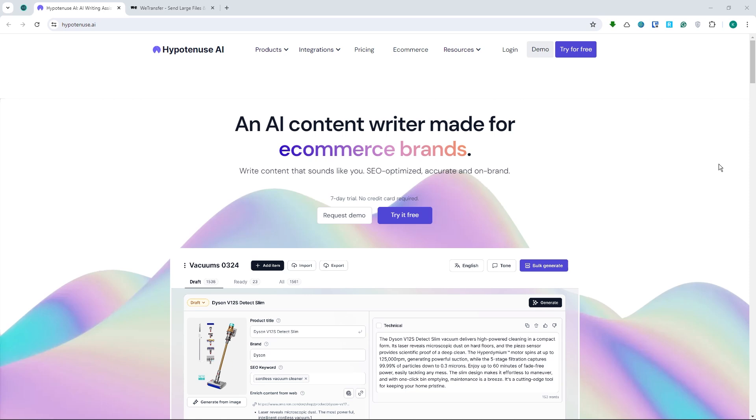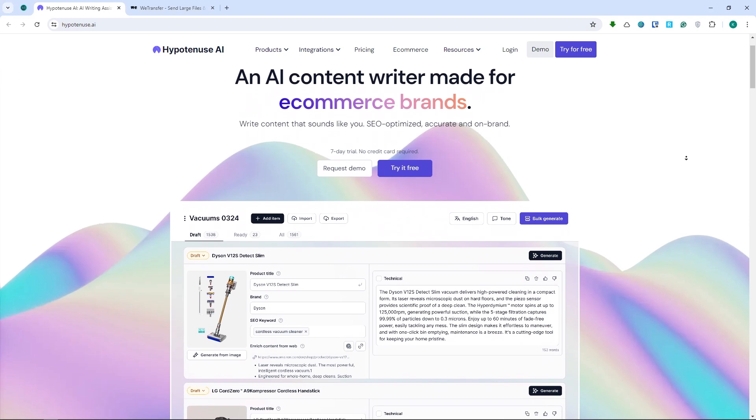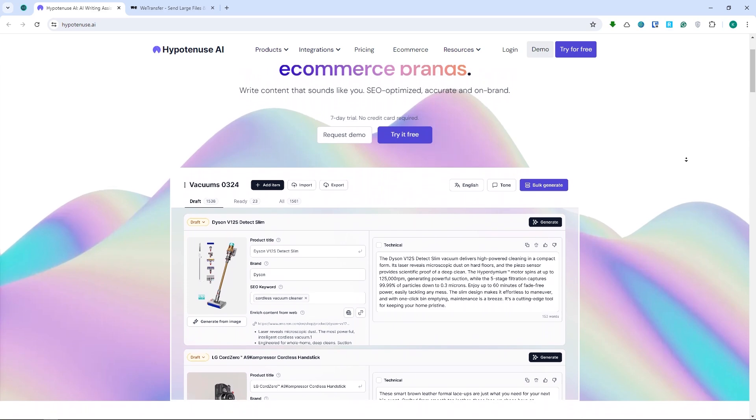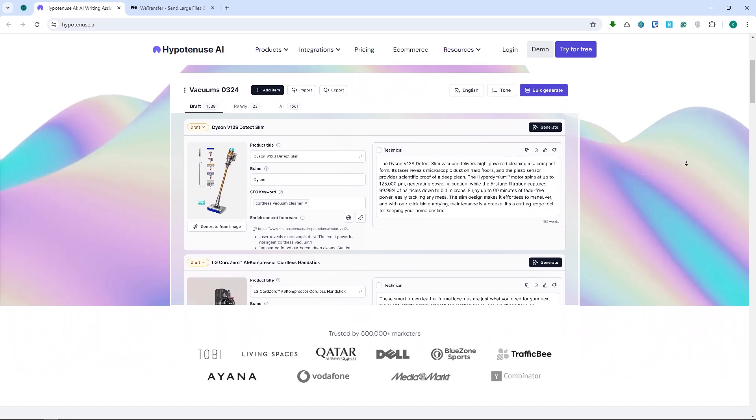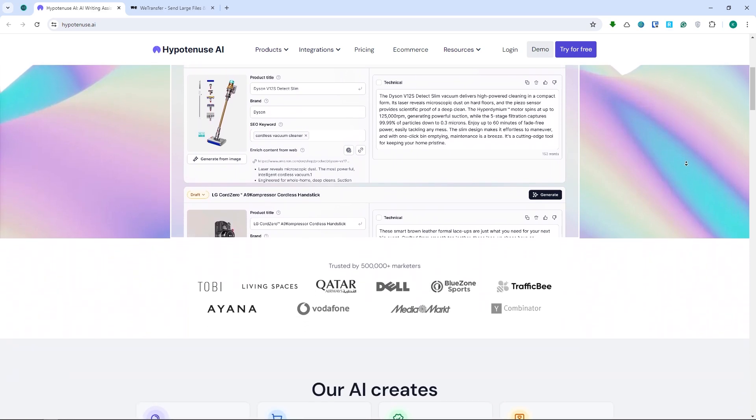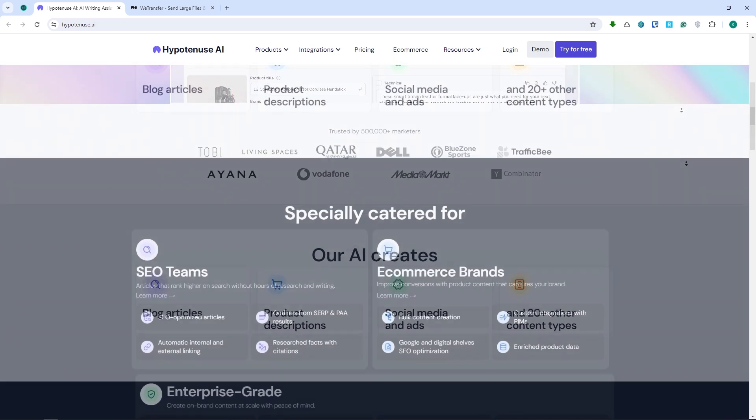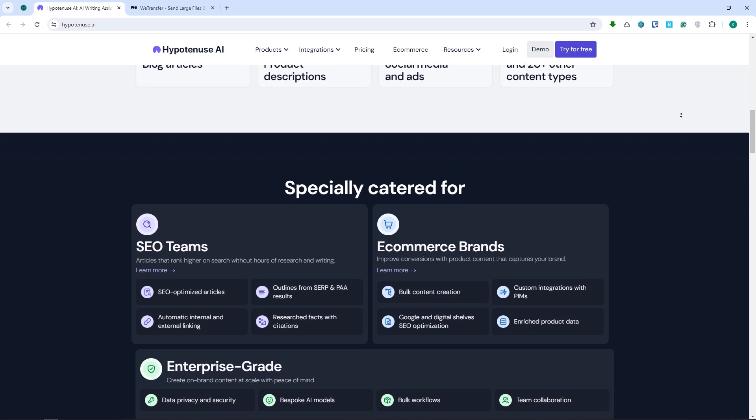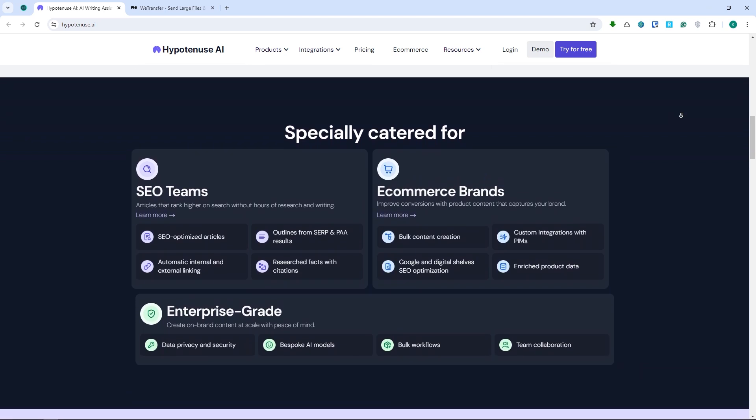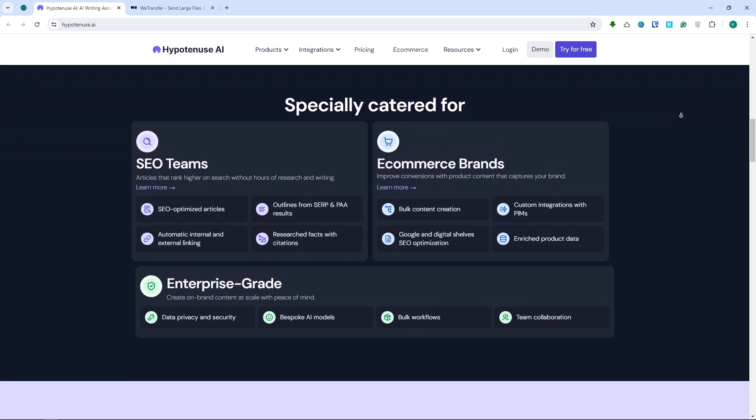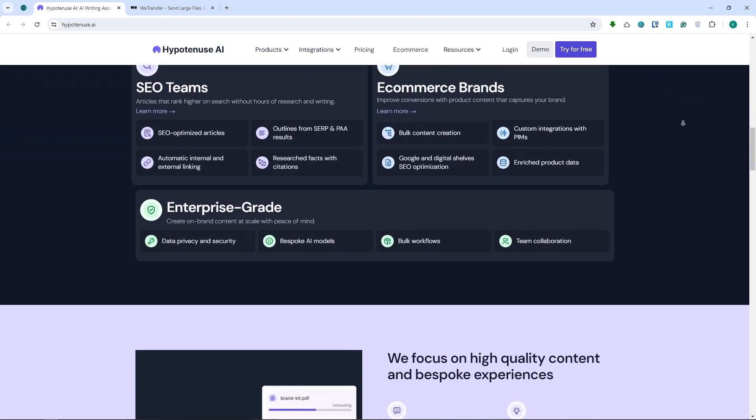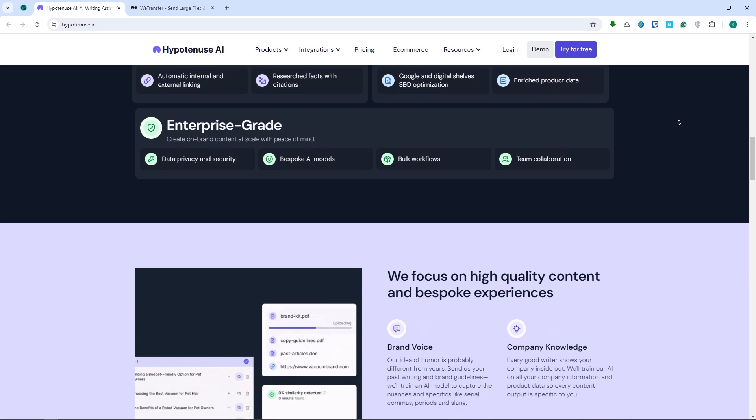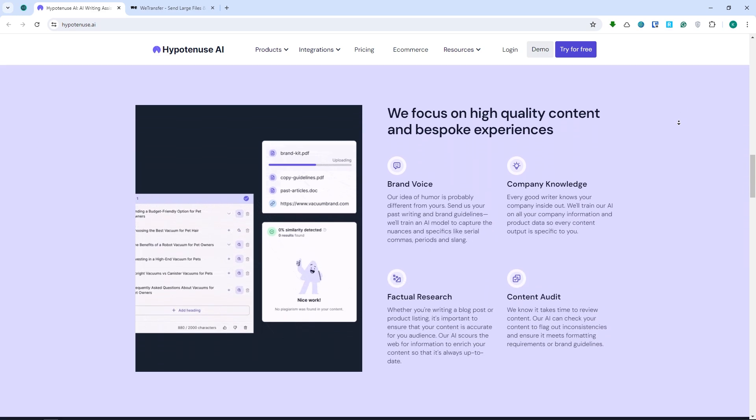So first up, let's talk about Hypotenuse AI. This tool is a powerhouse when it comes to generating summaries in over 30 languages from a simple keyword or URL. Need to condense a lot of information or extract key points? But that's not all. It can also create catchy titles, headlines, and captions in no time. Plus, you can customize the tone and perspective to fit your style.